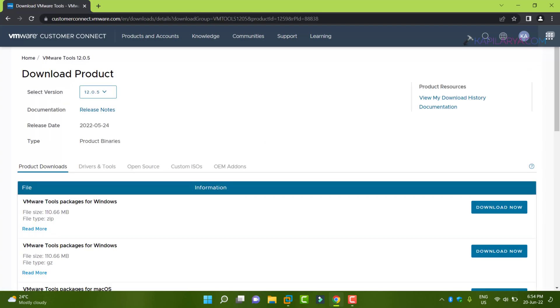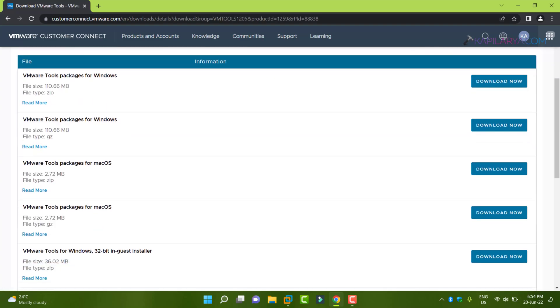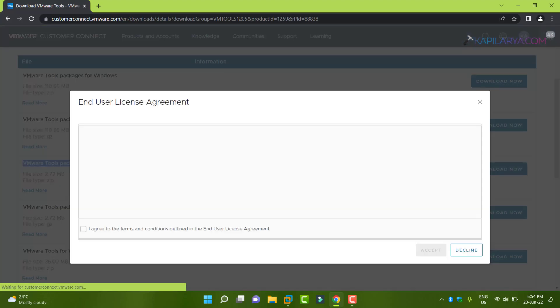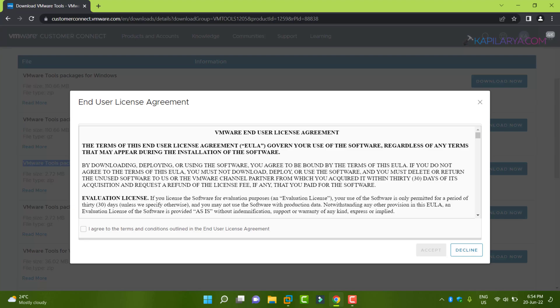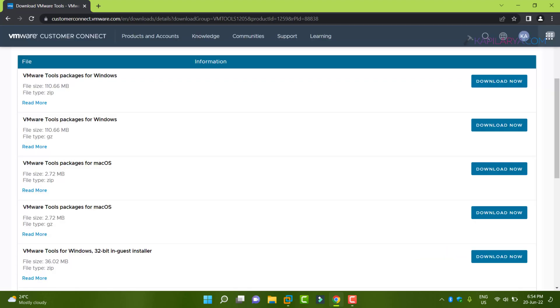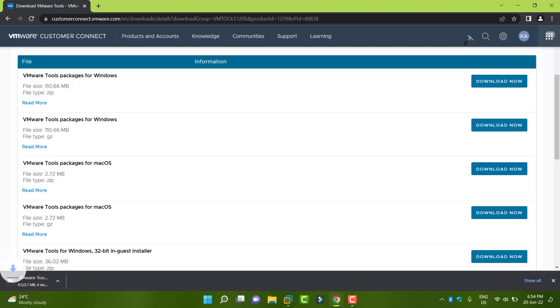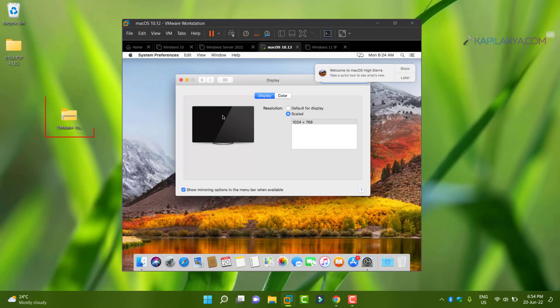In the next page, scroll down and locate VMware tools packages for Mac OS and click on download now. Say yes to the licensing terms. After this, VMware tools will be downloaded to your system in a zip file.